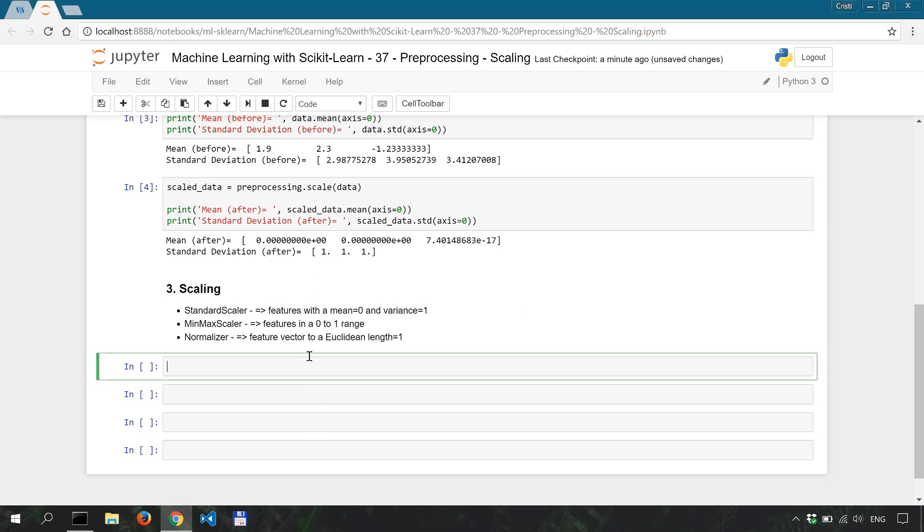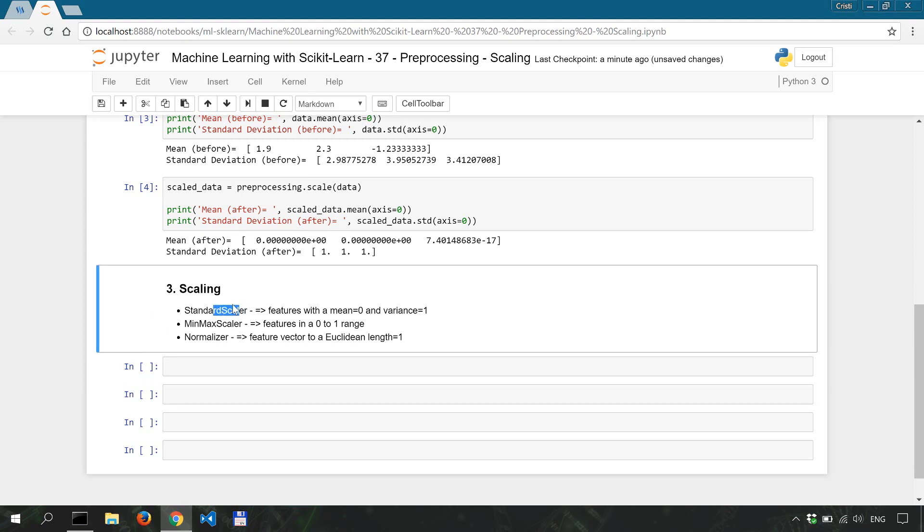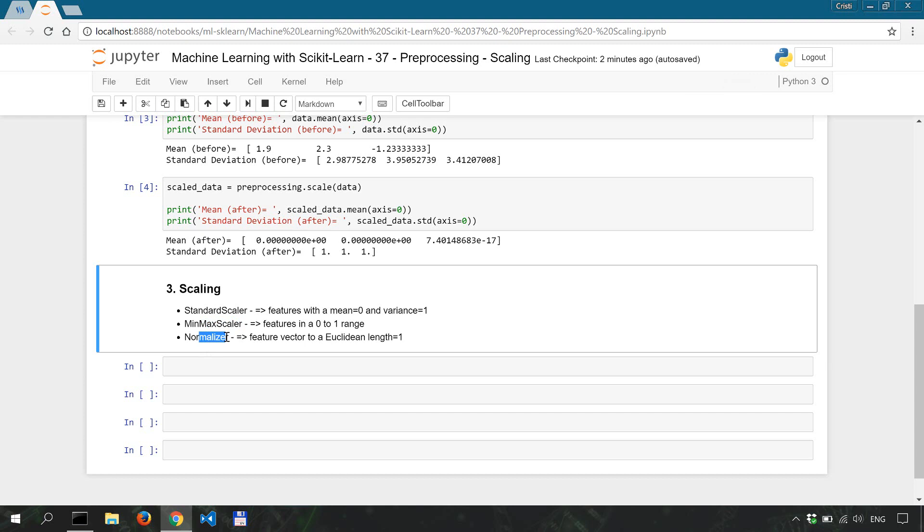That's one of the cases when you have to scale your data so that you can properly train your algorithm. Now there are a few methods to do this kind of preprocessing in scikit-learn. You have the standard scaler which brings each feature to a mean of zero and a variance of one. Then there's the min-max scaler which shifts the data into a zero to one range, and there is also the normalizer which adjusts data in a way in which each feature vector has a Euclidean length of one.